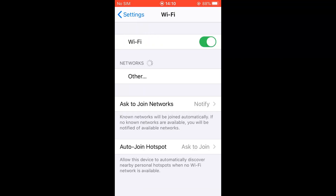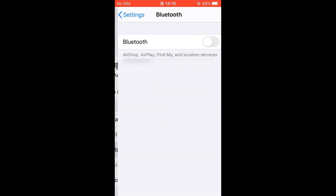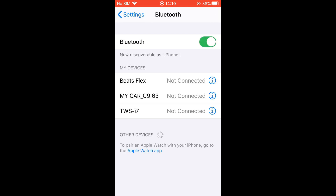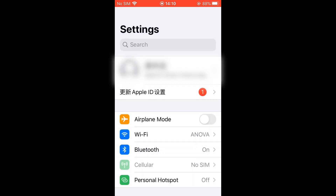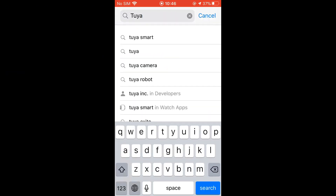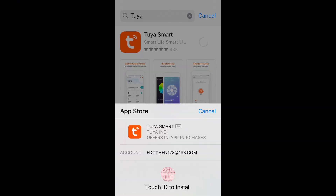Open the phone, set up the Wi-Fi connection and turn on Bluetooth. Search for TuyA Smart in the App Store and download it.